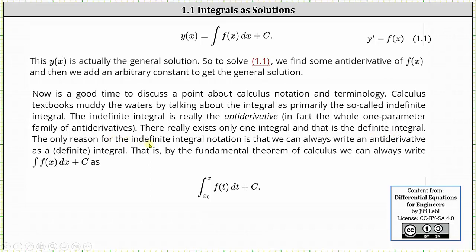The only reason for the indefinite integral notation is that we can always write an anti-derivative as a definite integral. That is, by the fundamental theorem of calculus, we can always write the indefinite integral of f of x dx plus c as the definite integral from x sub zero to x of f of t dt plus c.